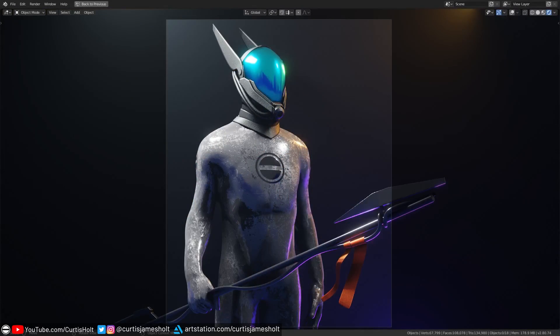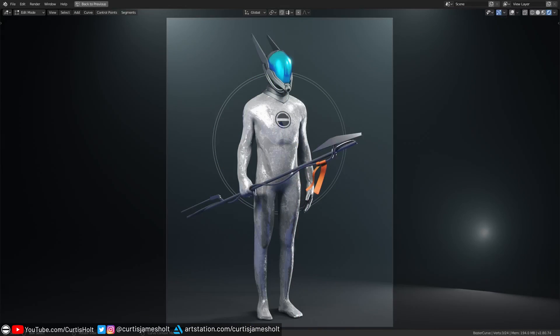They don't necessarily have to be related to Blender or my work, just be creative with them. The more interesting the question, the more likely it is to be featured. If you do ask a question, feel free to also leave a link to your portfolio site, Instagram or Twitter. I might show it in the video alongside the question.